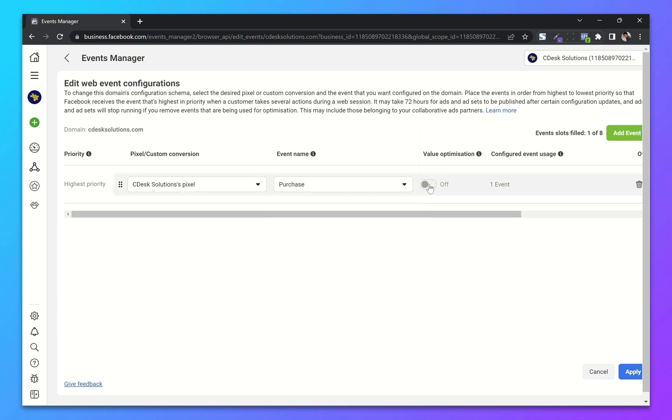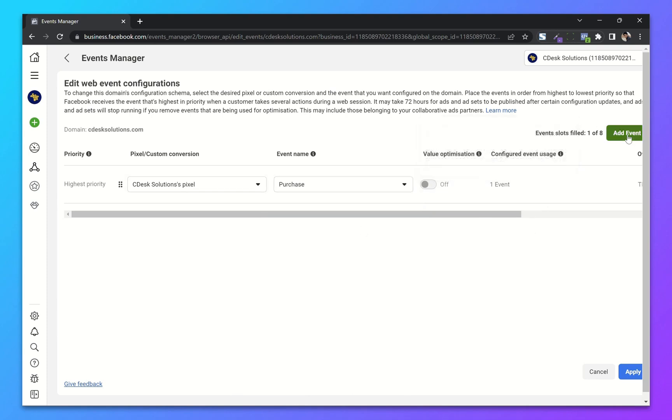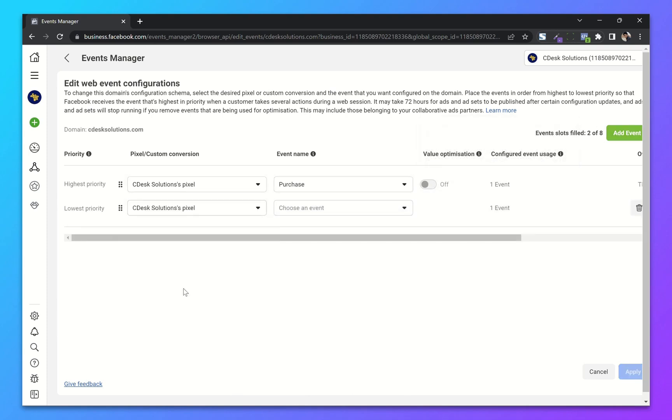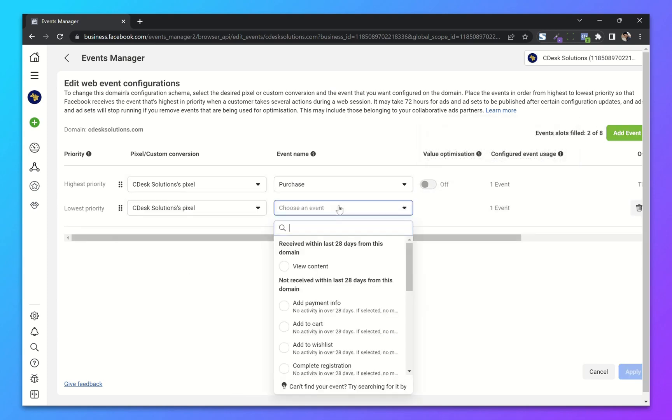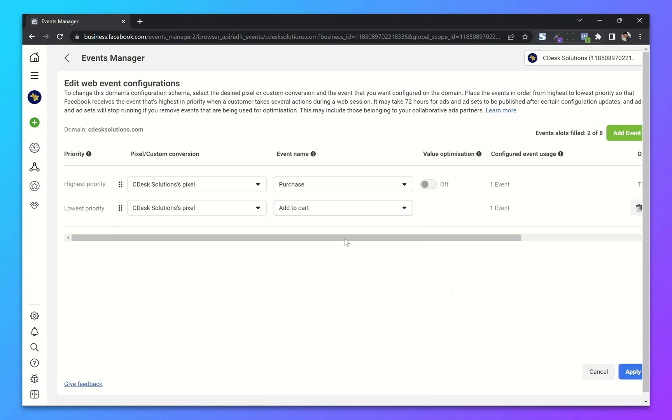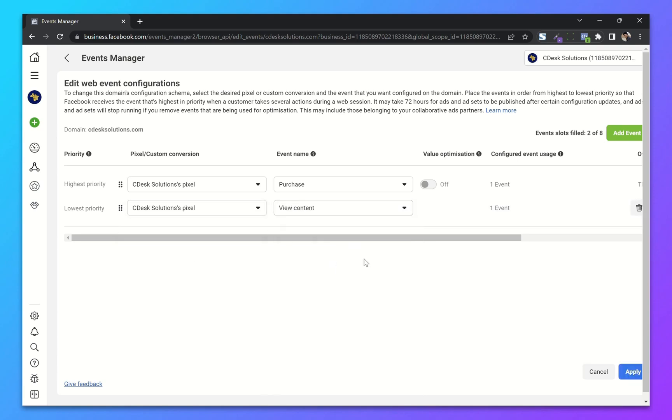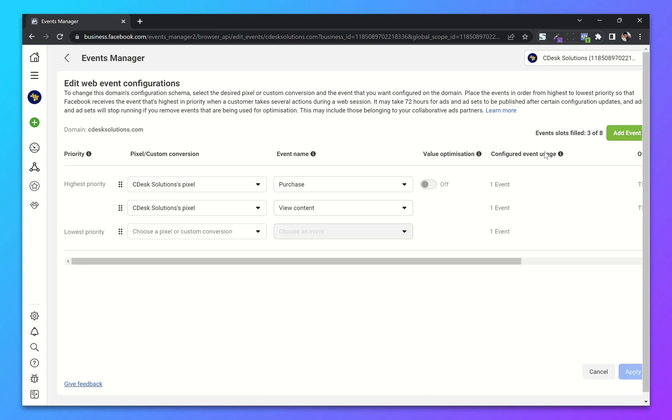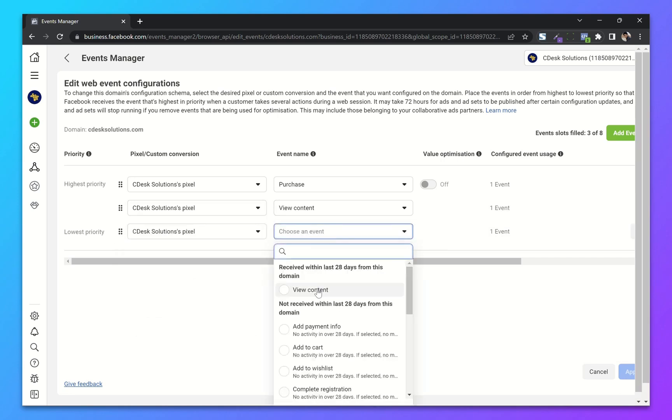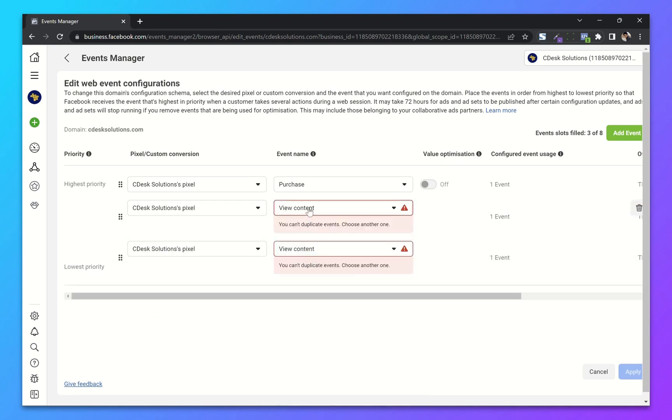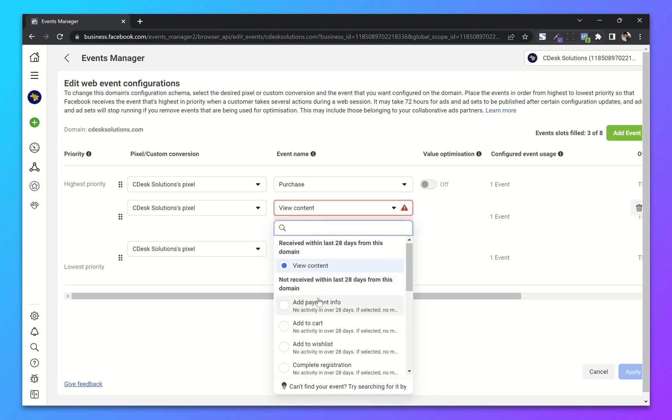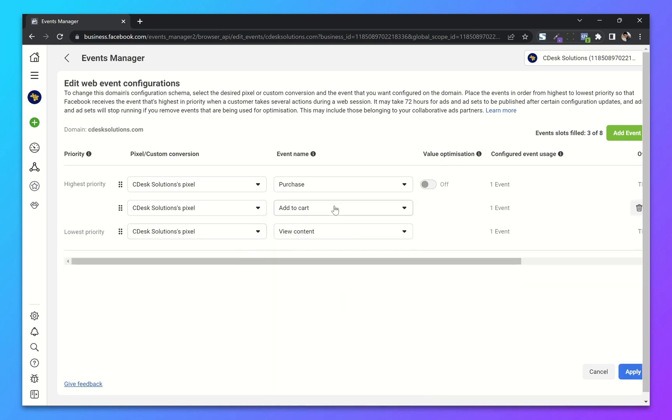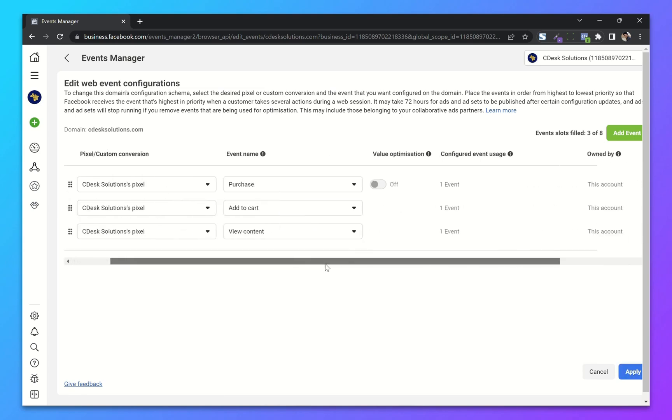Click on add event, and the lower priority I will choose view content. Add one more event. So basically I had put view content as the lowest priority, add to cart as between, and the highest priority is purchase.